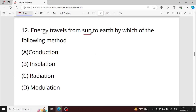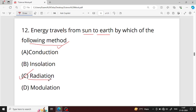Question number twelve: energy travels from the sun to earth by which method? The answer is radiation — option C is your right answer. Sunlight travels as electromagnetic waves; energy is emitted and propagates in wave-particle form, which is the radiation method.